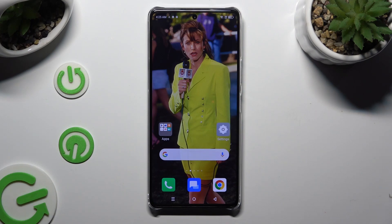Hi, in front of me is the Symfonyx Note 30 Pro, and today I would like to show you how you can manage auto-correction.